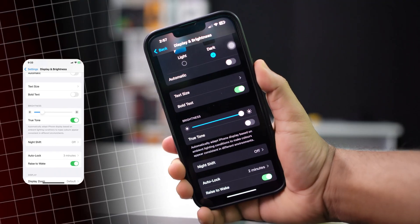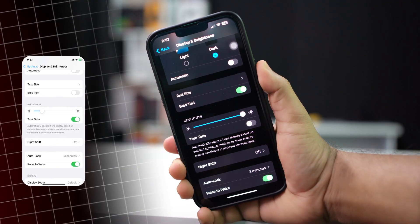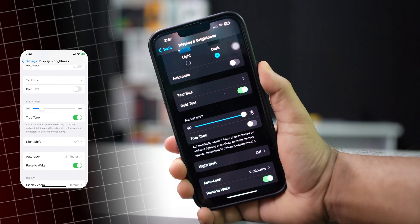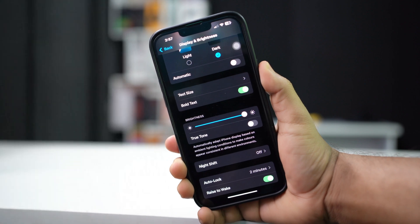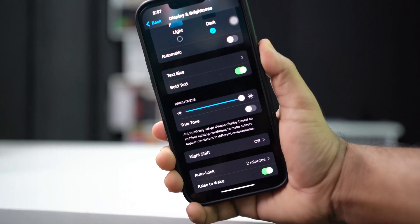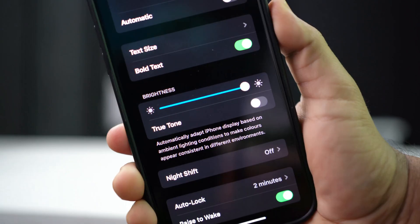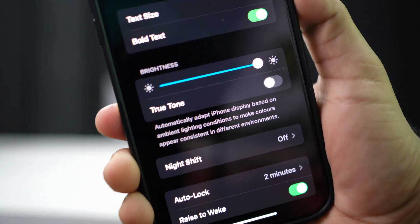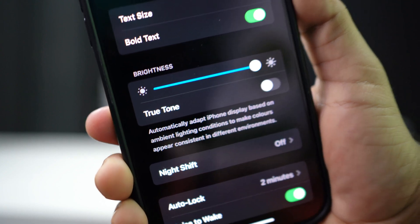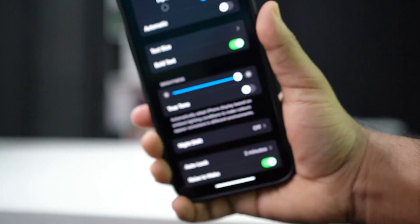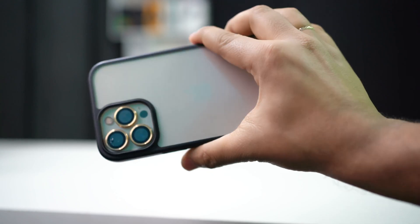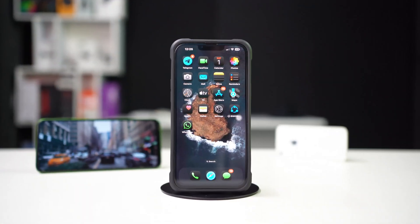Is the True Tone feature missing or not working on your iPhone? True Tone automatically adjusts the display's white balance to match the light around you, making the screen look more natural. If it's gone, don't worry — you can easily get it back. Let's go through the steps to fix it.